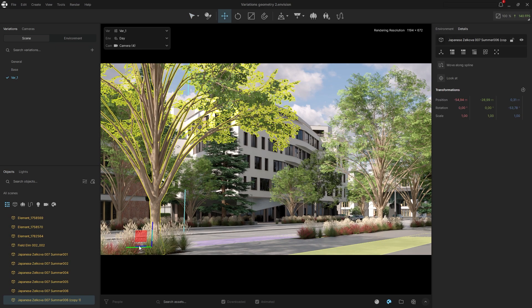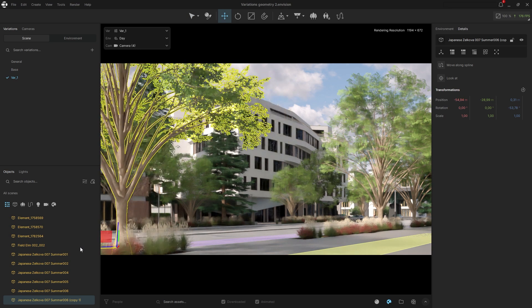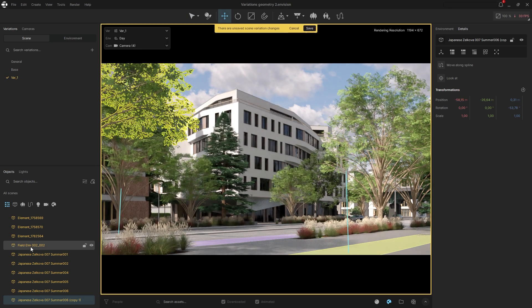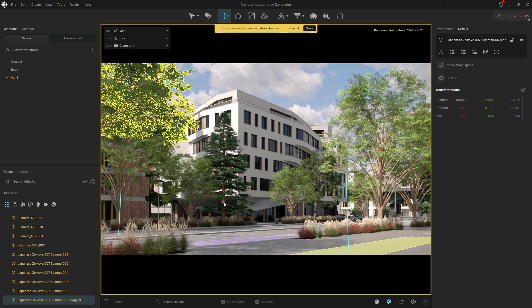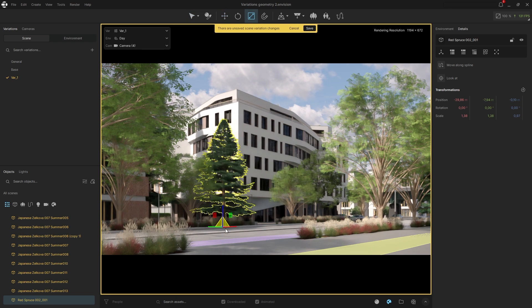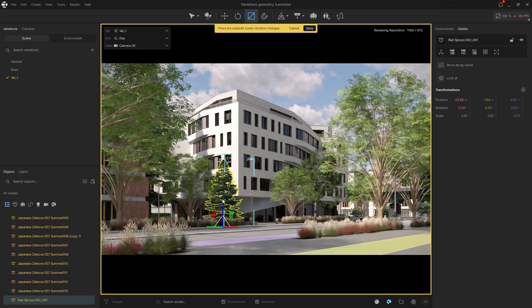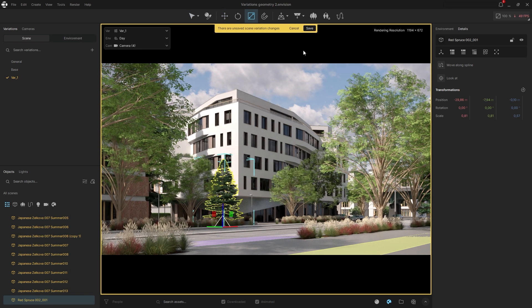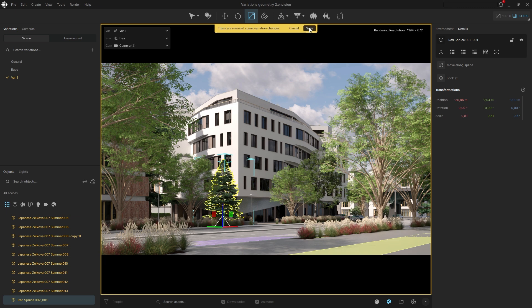Move the foreground tree to the left to better frame the view. Reducing the scale of the tree in front of the building can further gather the viewer's attention on the building. Save the changes.